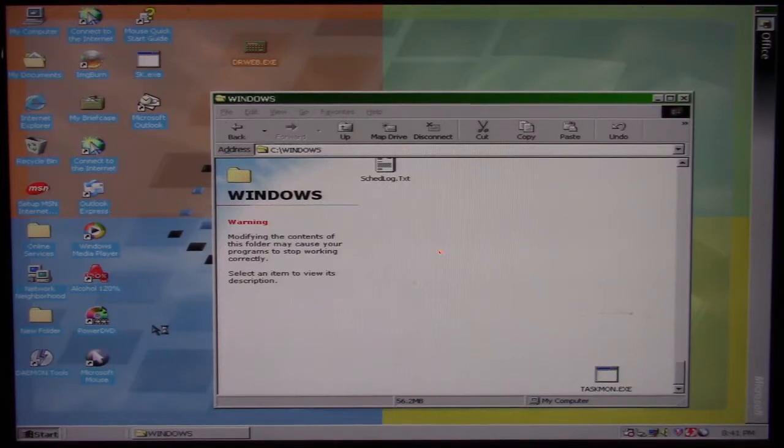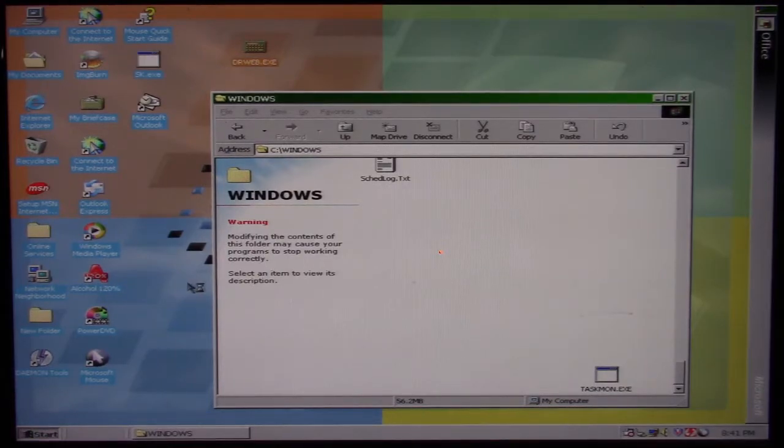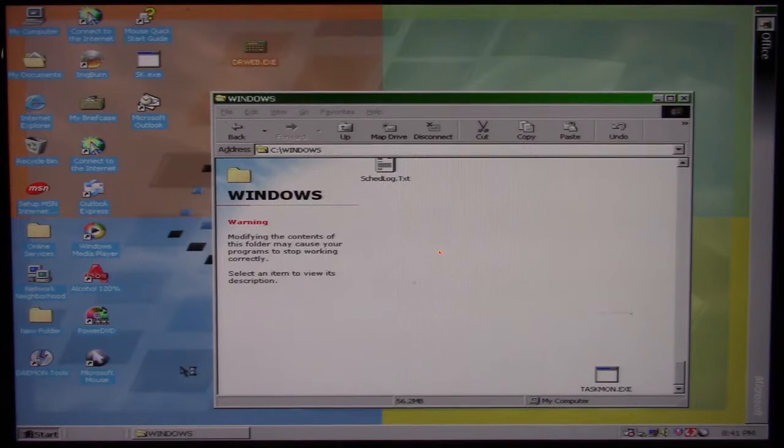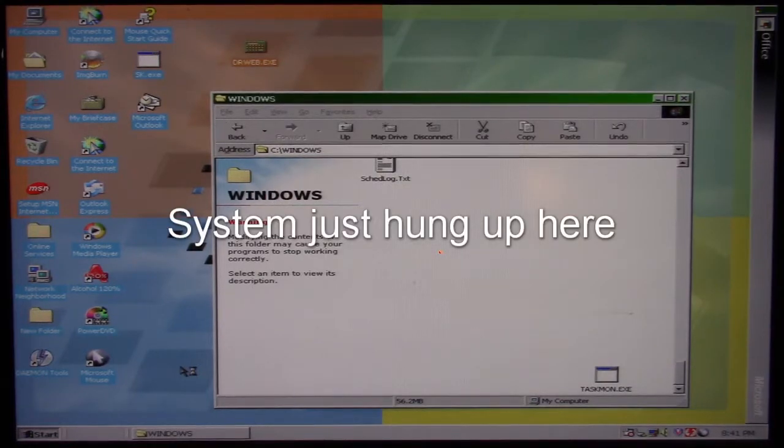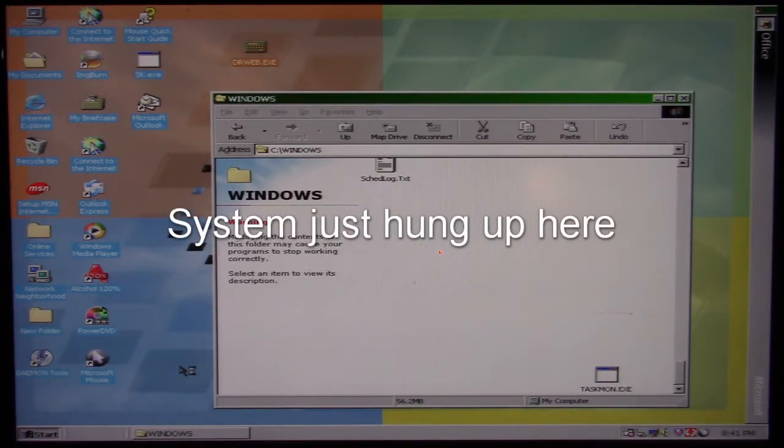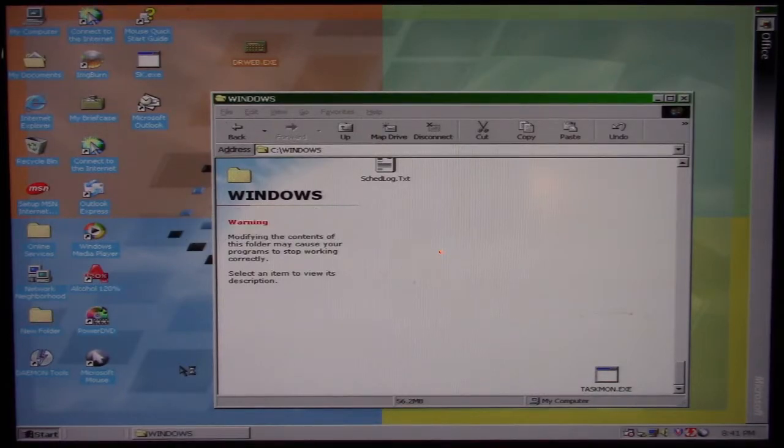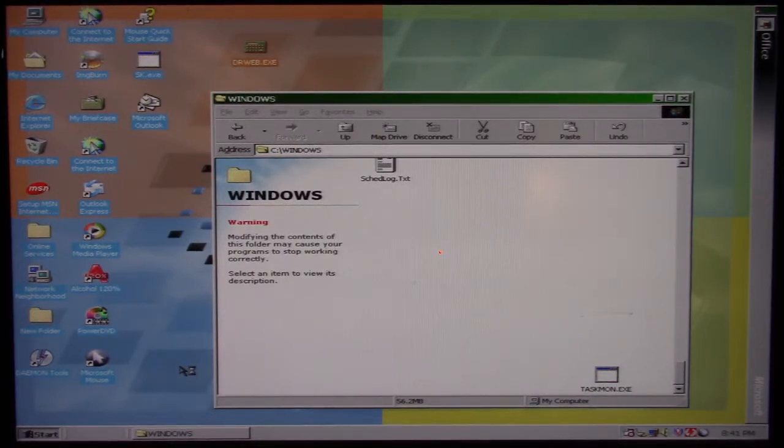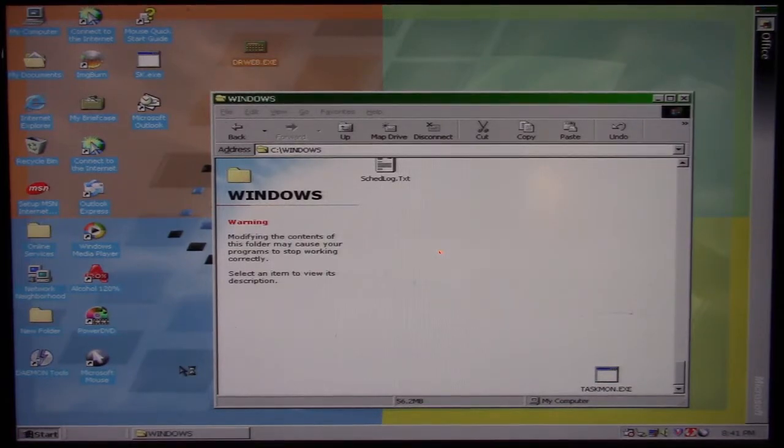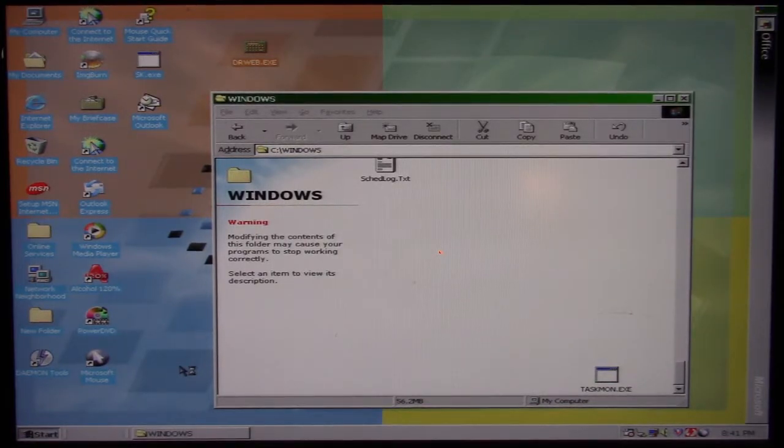I should probably see icons from the desktop here disappear as well. The system is slowed down because of all the disk activity. Trying to bring up the Start menu...